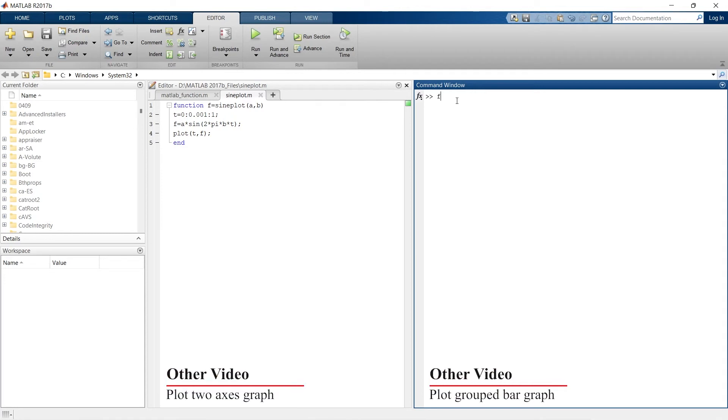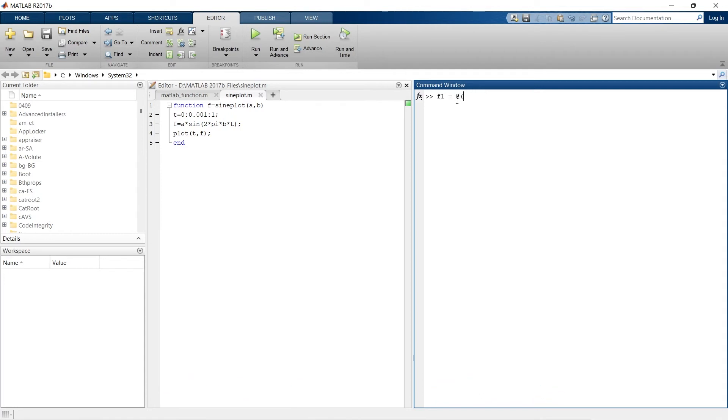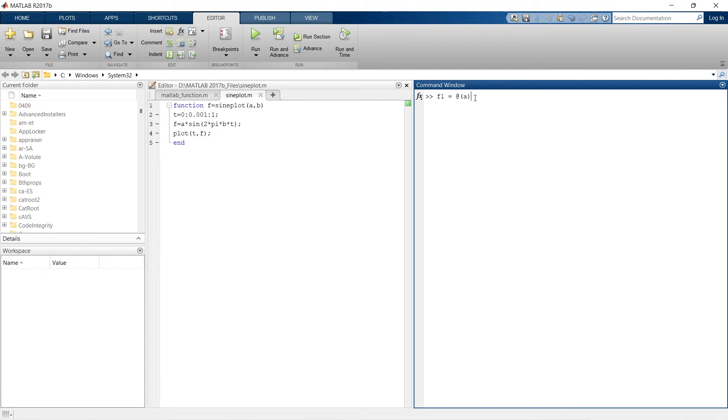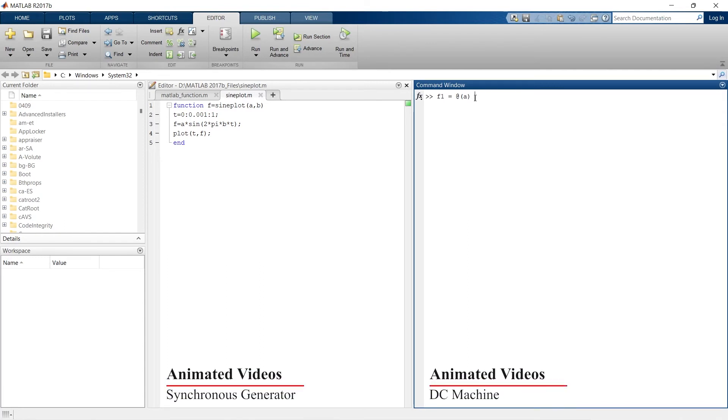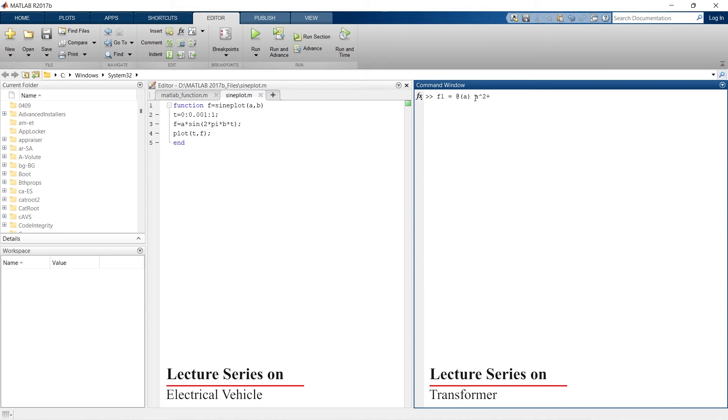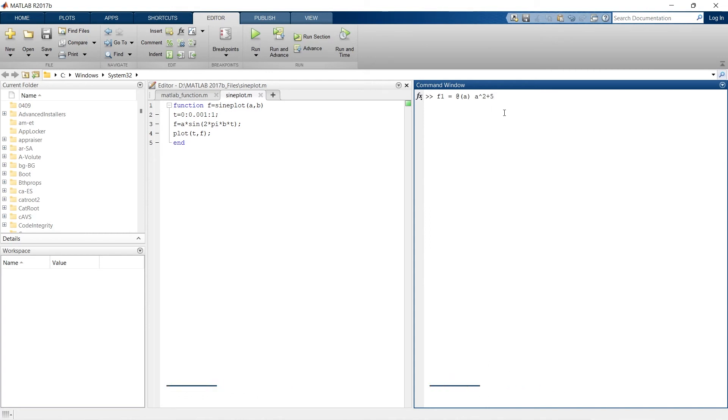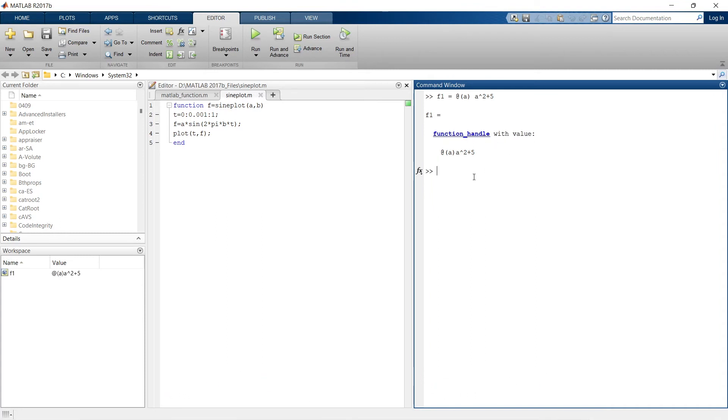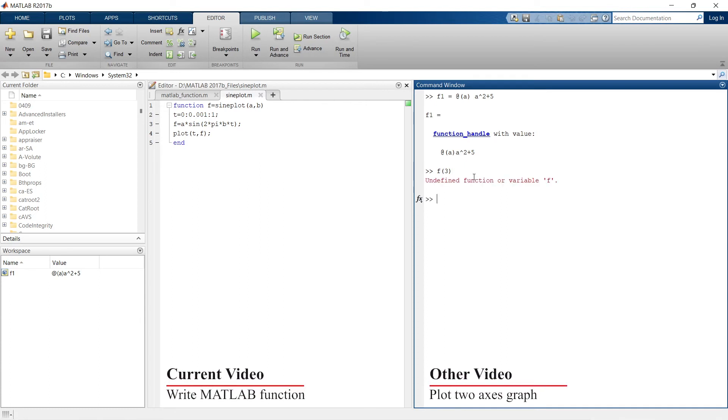For example, f1 equals at the rate into bracket a. So with this at the rate into bracket a, we are defining that the variable in this function is a. And now we'll write the function, let's say a square plus five. So a square plus five, it's our function. So let's enter, so it gives function handle with value.